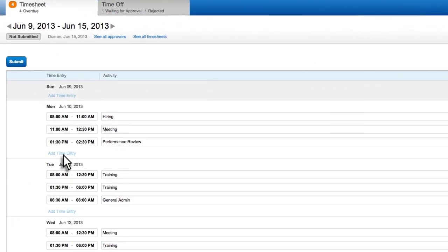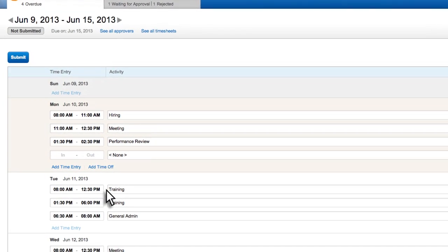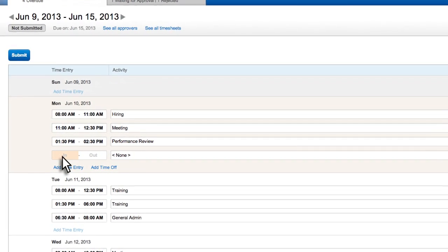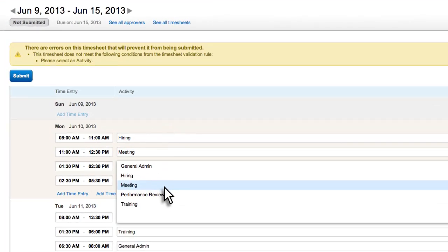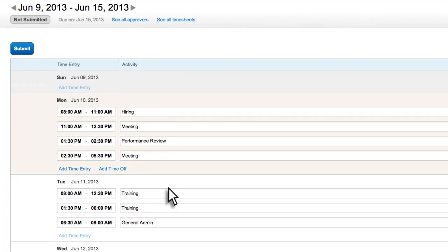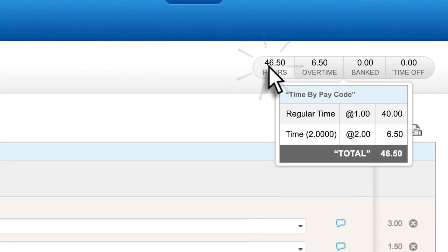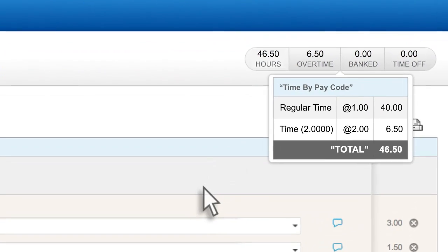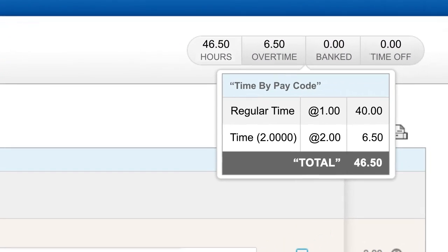Here's how it works. Employees can enter their start and stop times or total hours and even specify what they're working on during those times. We've even made it easy to view overtime hours and time by pay code.